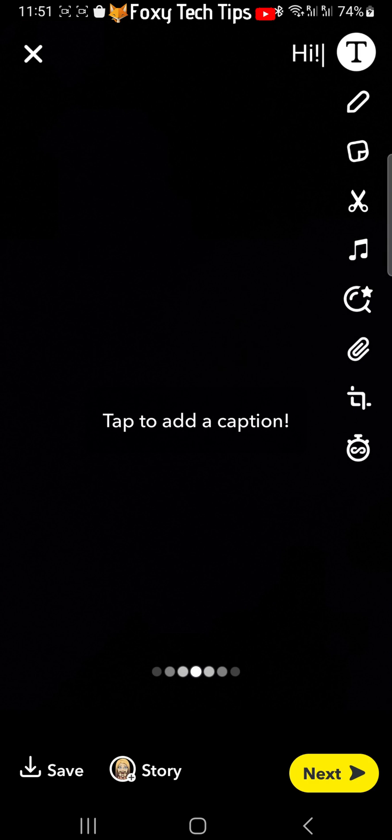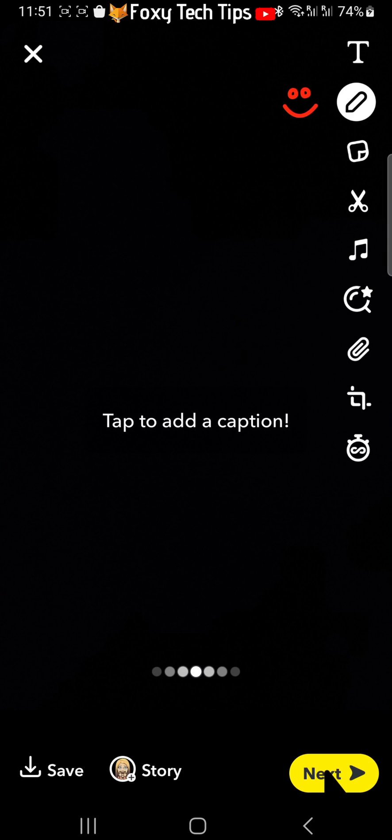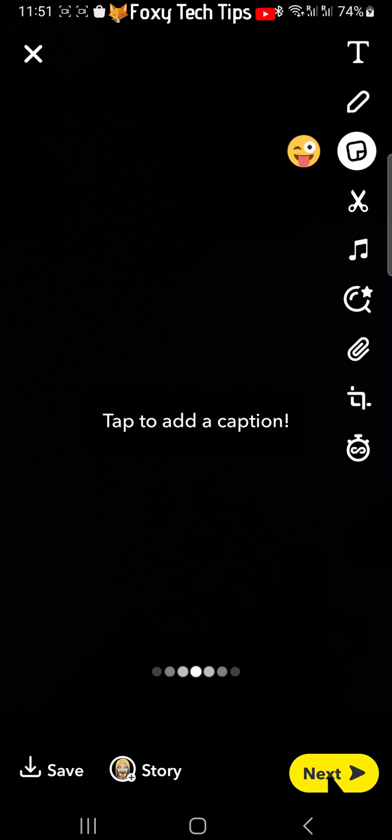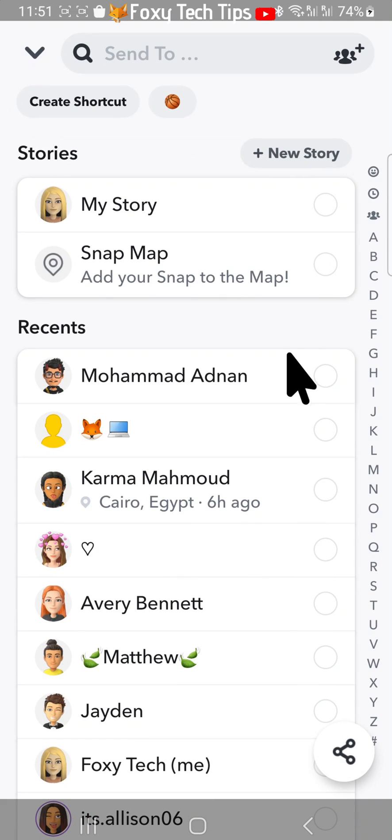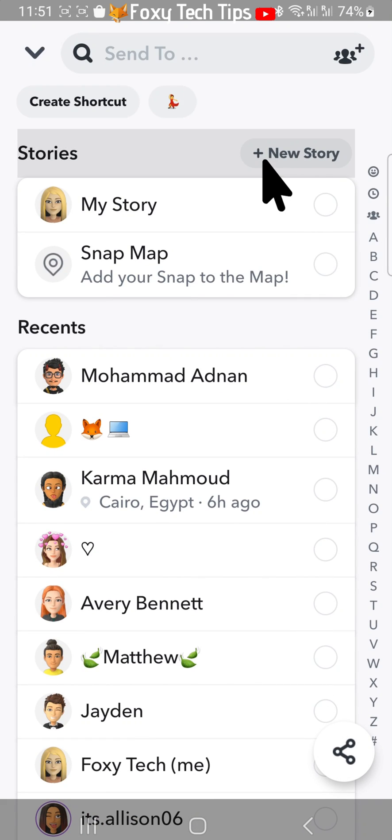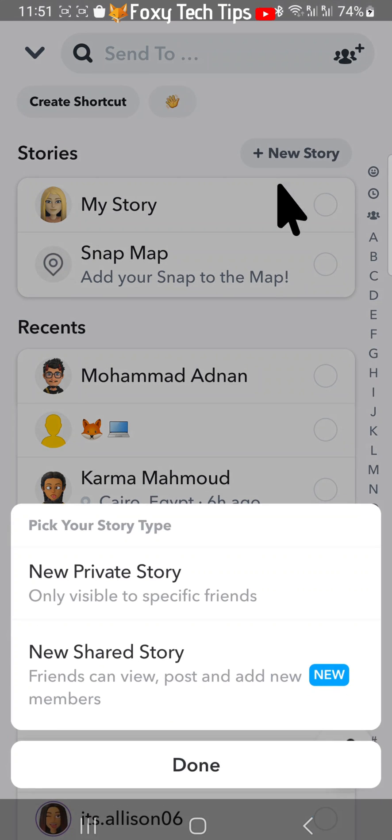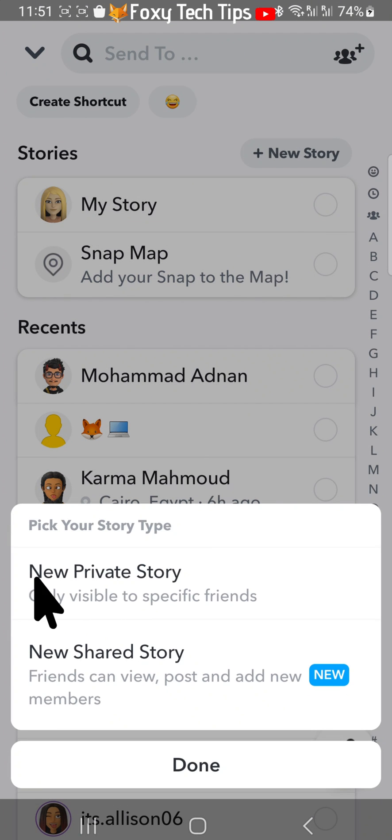Create your story, and then when you are on the posting screen, tap on new story in the top right. Choose new private story.